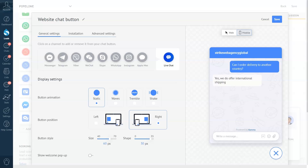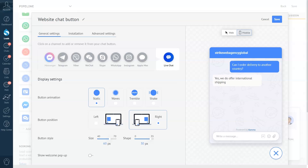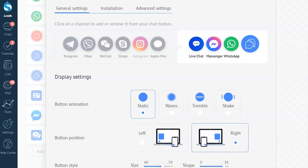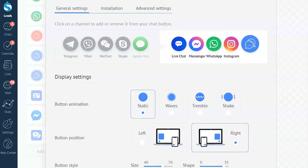Since the website chat button is a multichannel source, you can give your website visitors and clients options when they want to contact you. You can add any channel from the list. I will add Facebook Messenger, WhatsApp, and Instagram. As you can see, live chat is added by default.